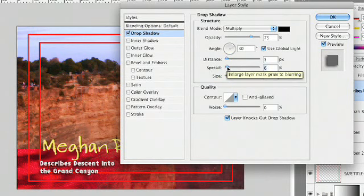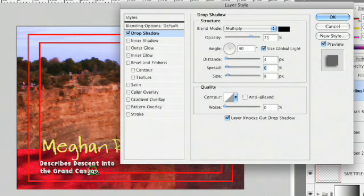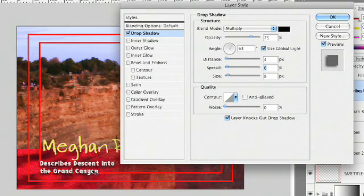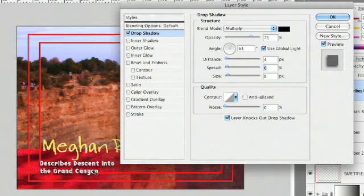One thing that most people don't know is you can click right inside the window here and just interactively move the shadow around. So if you wanted to go down to the right, just pull it down to the right. The key there, though, is to make sure you leave the global light property checked.